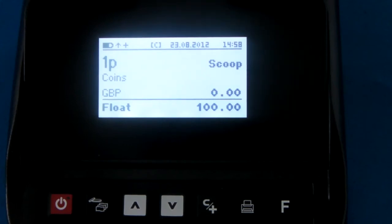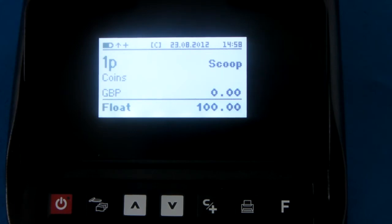Thank you for watching this video from cmcountpro.co.uk. In this video we will show you how to change the basic functions on the machine.